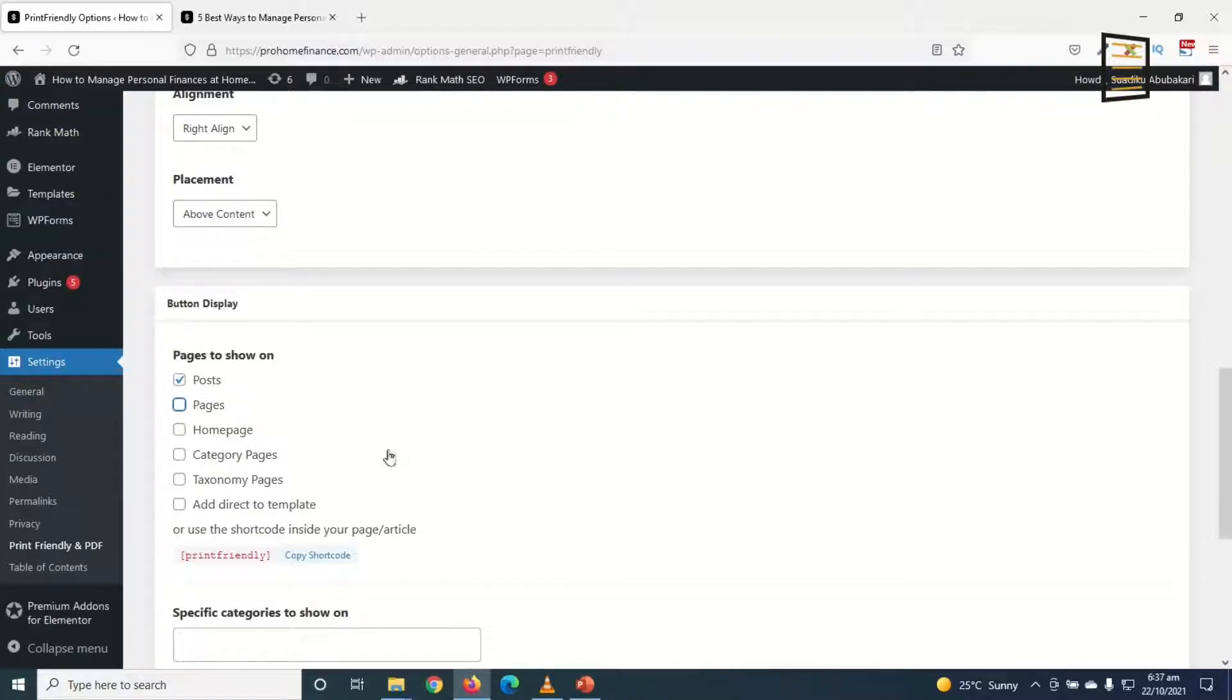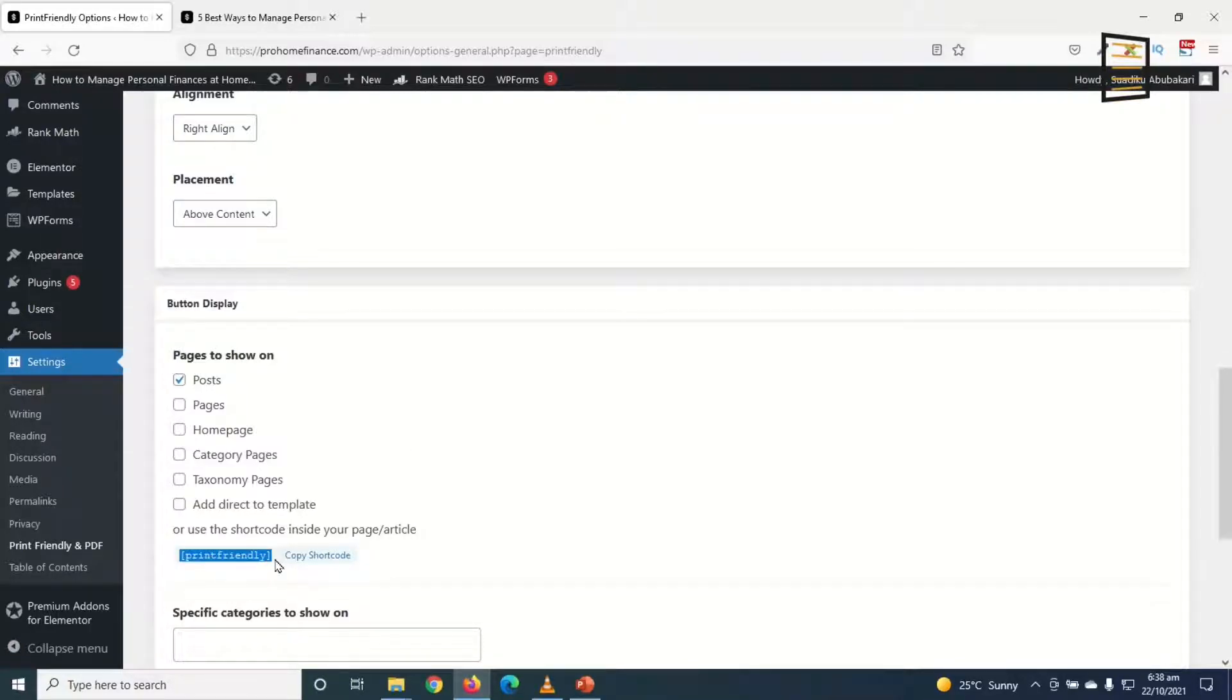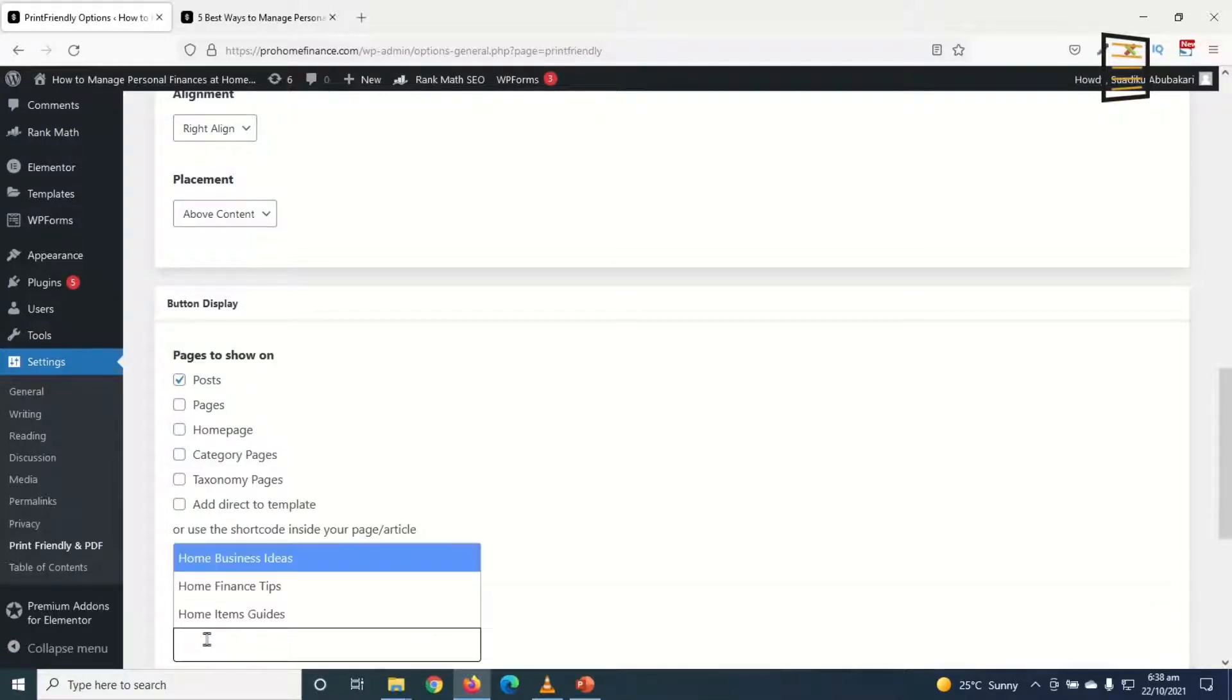You can choose to show it on whatever you want, be it home page, categories, pages, tags, or redirect templates. I'll only keep it at posts. If you want it on specific pages and posts you can use this shortcode, or you can specify the categories you want to display your PDF button on. I would like to keep it on posts.